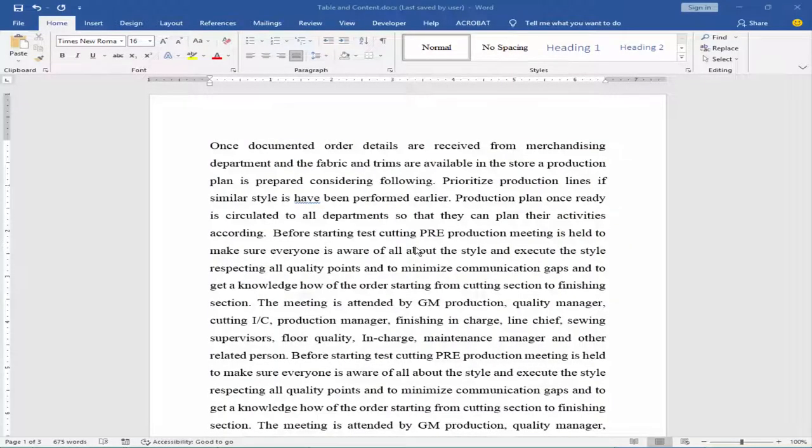Assalamualaikum. In this video, I will show you how to enable the cursor below an inserted image or shape in Microsoft Word documents.